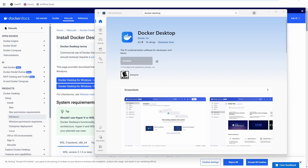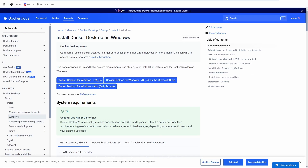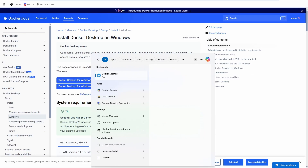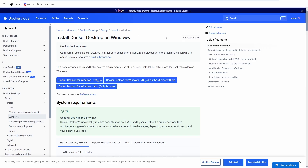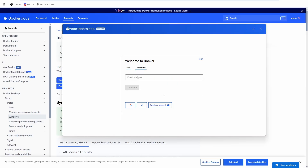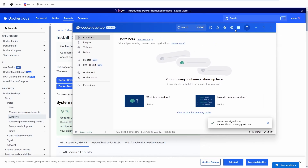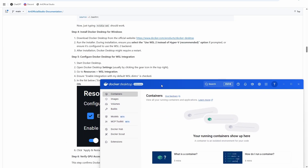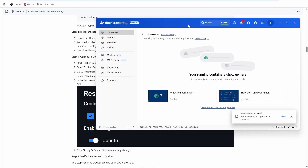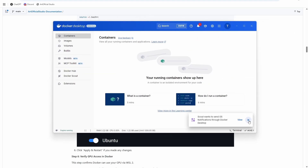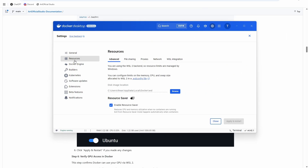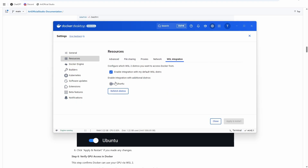We have Docker Desktop installed now. Type Docker in your Windows search to start it up, then sign in to Docker — it's not required, but I have an account and use it. Now we need to make sure we can use WSL integration with Docker. Go to Settings > Resources > WSL Integration, make sure the Ubuntu slider is set to on, then apply and restart.